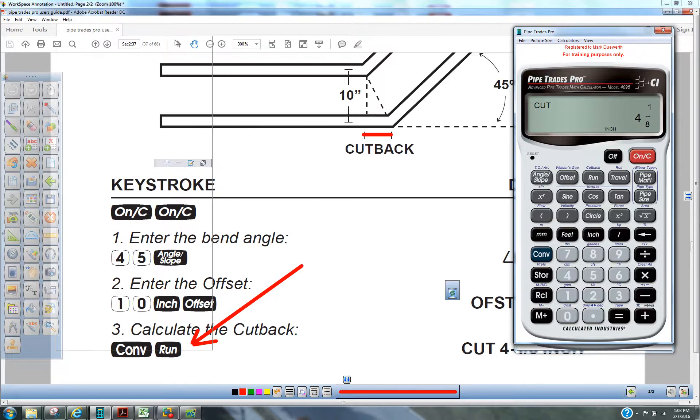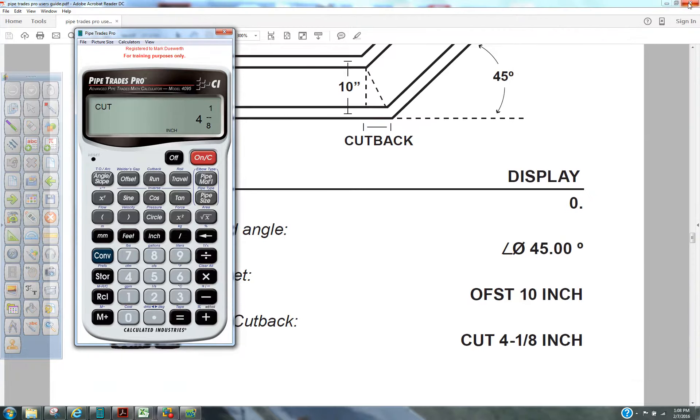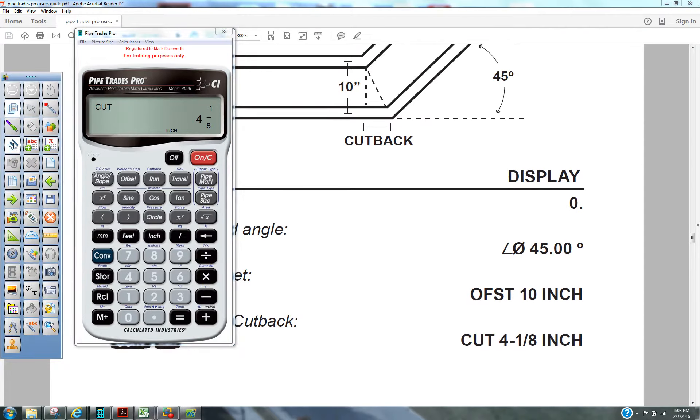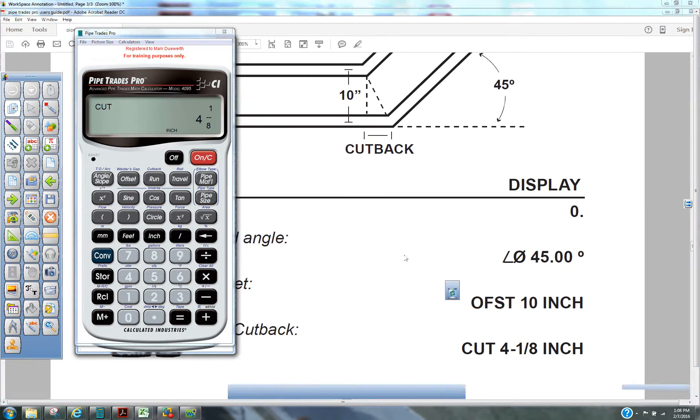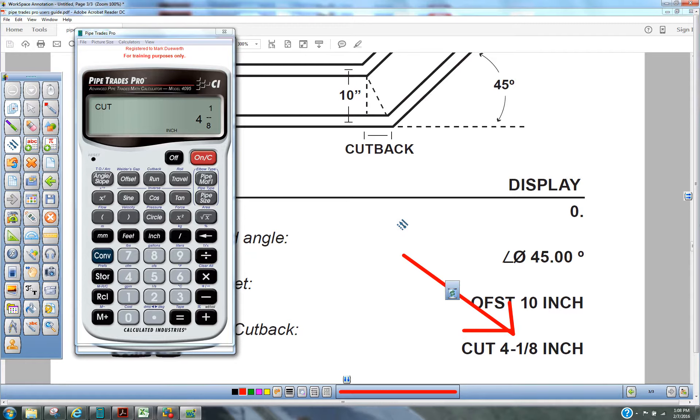That tells us that this line here is going to have to be 4 1/8 inches longer than the inside line. That's how we establish the cutback.